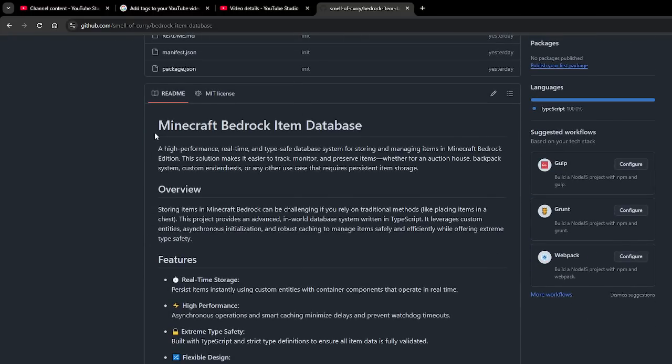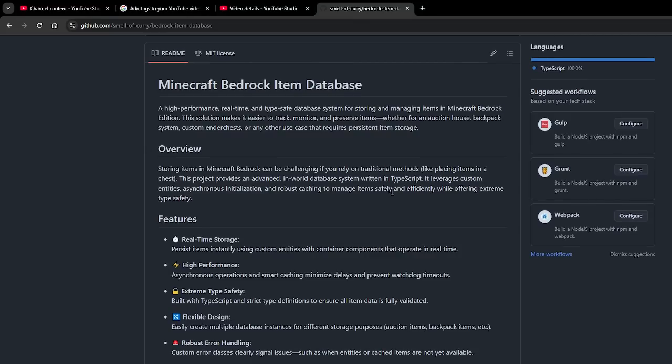The Minecraft Bedrock item database is very important for cases like storing items when a player leaves the server — for example, checking their items for some type of moderation issue. Or let's say you want to create a backpack system, an auction house, or some type of custom ender chest. The item database is super important for any of those use cases.